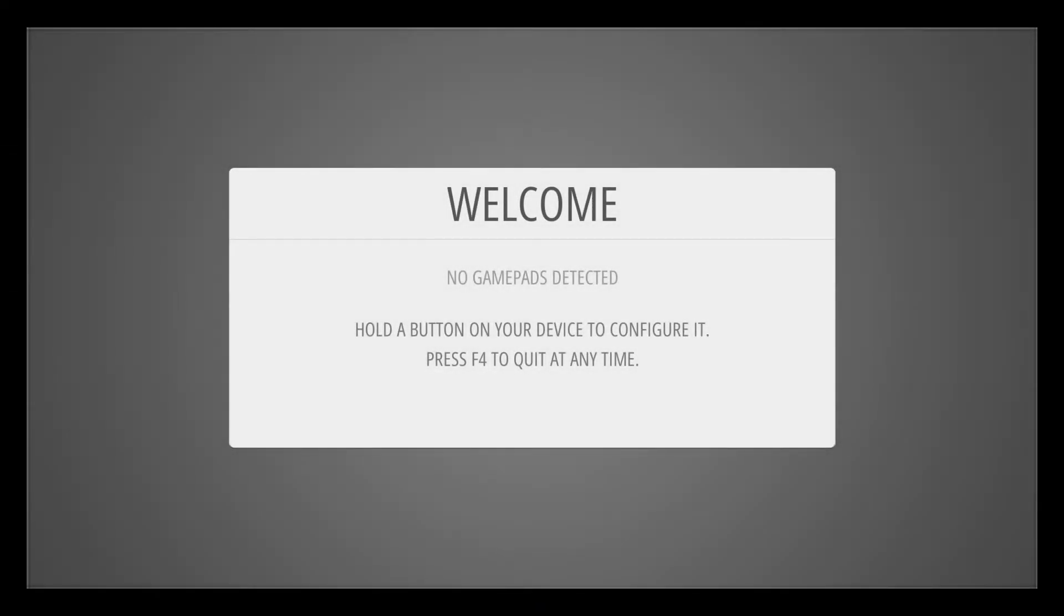Hey what's going on guys it's ETA Prime back here again. Today I'm here with the Raspberry Pi 3 running RetroPie 3.8.1 and I want to show you how to set up your PS3 Bluetooth controller.